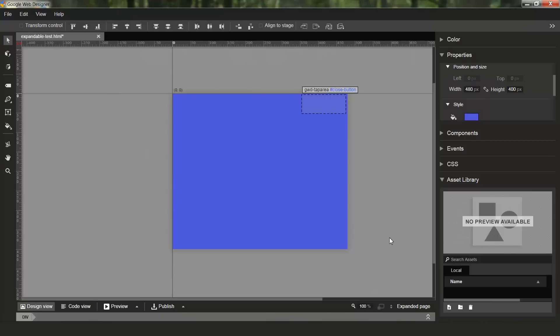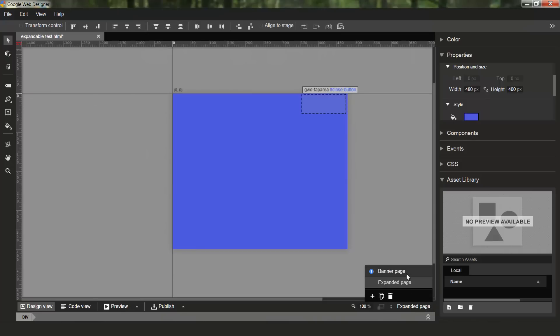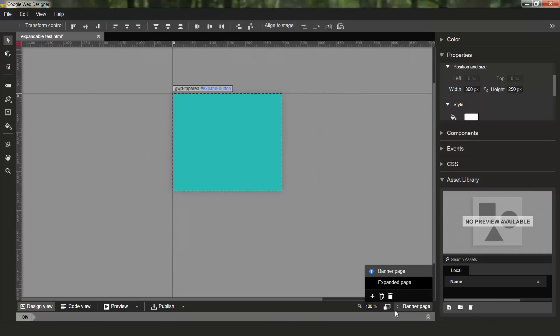So to position your banner page so that your expanded page expands up and to the left, we've added this new button. It's disabled right now and it's only enabled when you are viewing the primary page for the document. So let's switch back to the banner page and you'll see that it's enabled now.